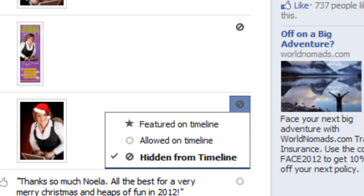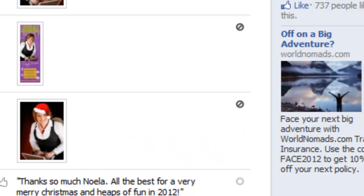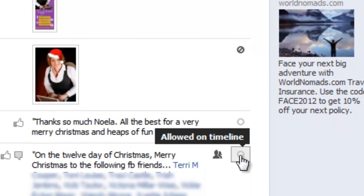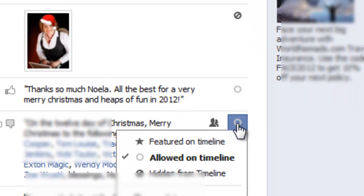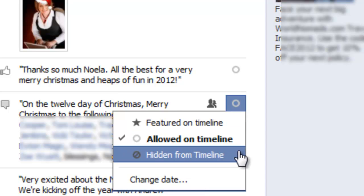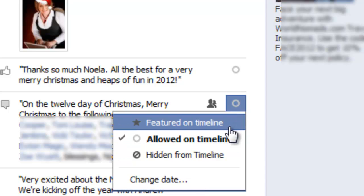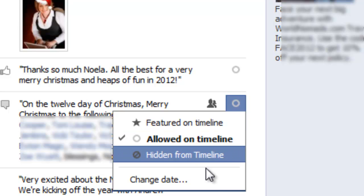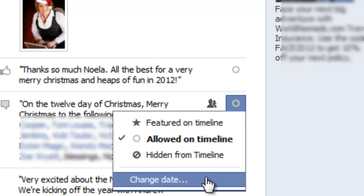Going down, there's a post that I was tagged in — the circle shows that it's allowed on my timeline. If I click the circle, I can hide it from my timeline, I can feature it on my timeline (which means it will run across both columns on my timeline), but I can also change the date.